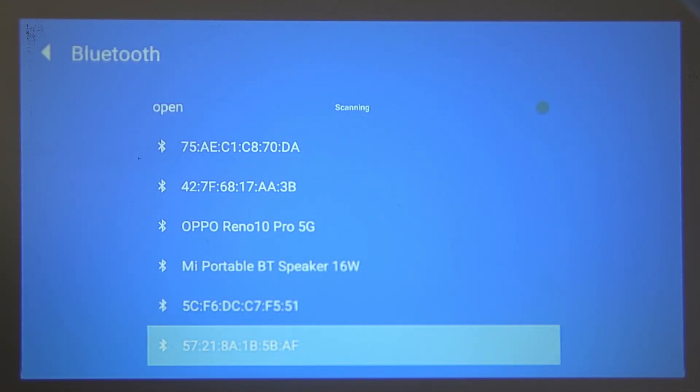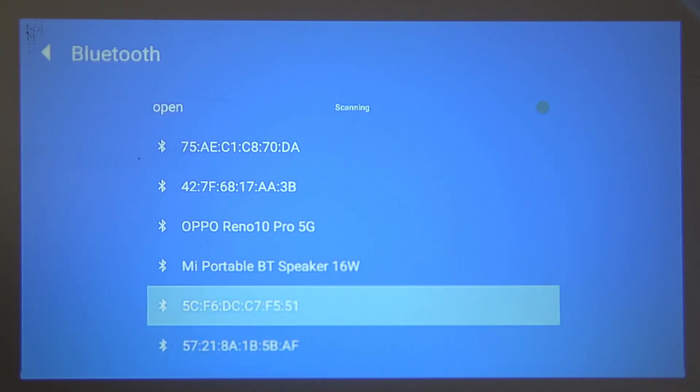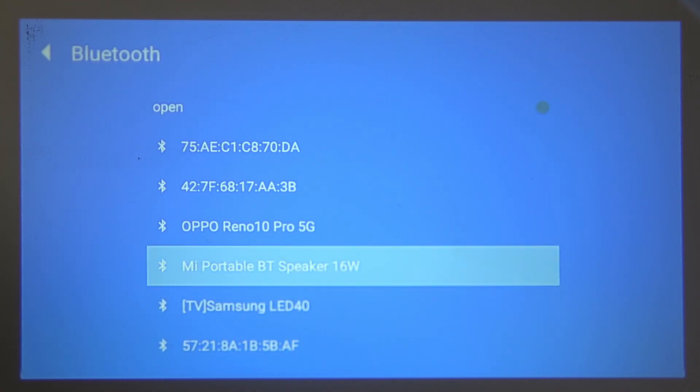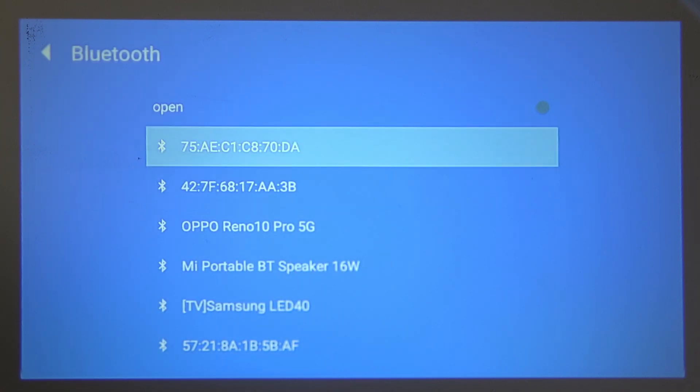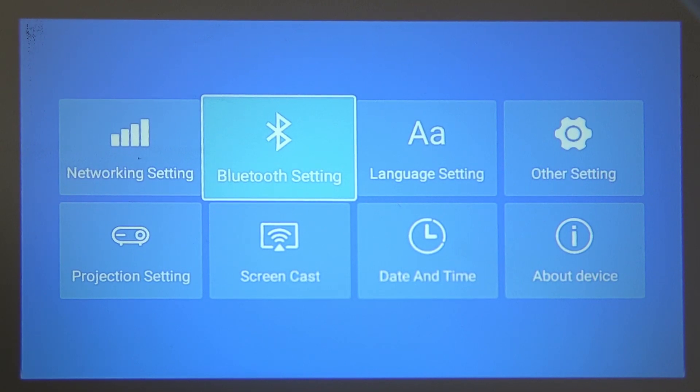Make sure you have pairing mode enabled on your device and click on it from the list to connect with whatever you want.